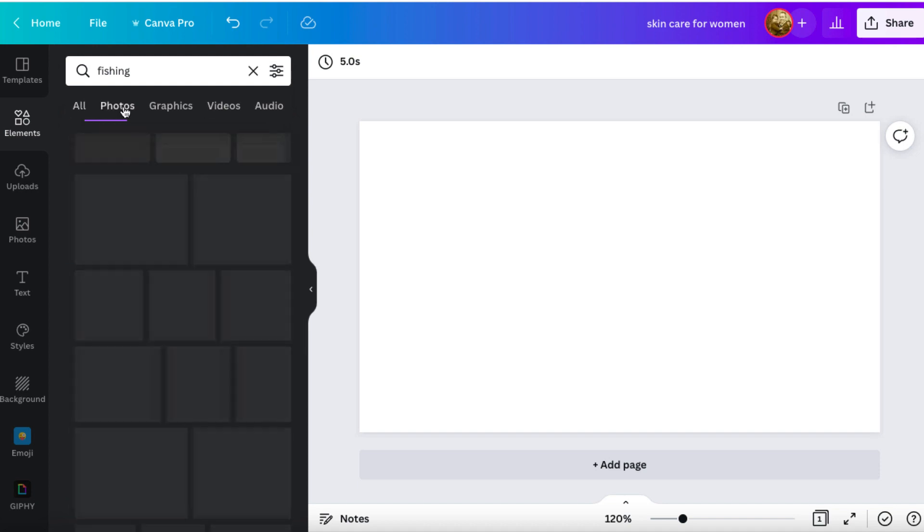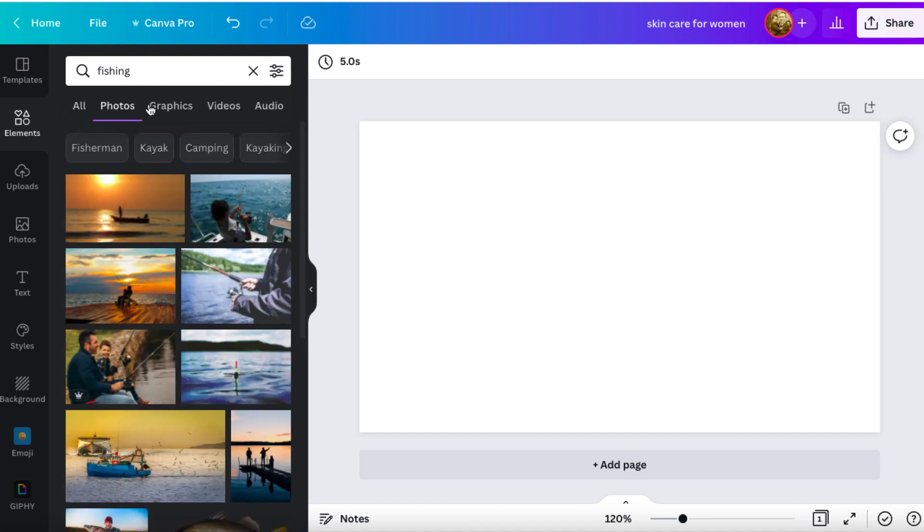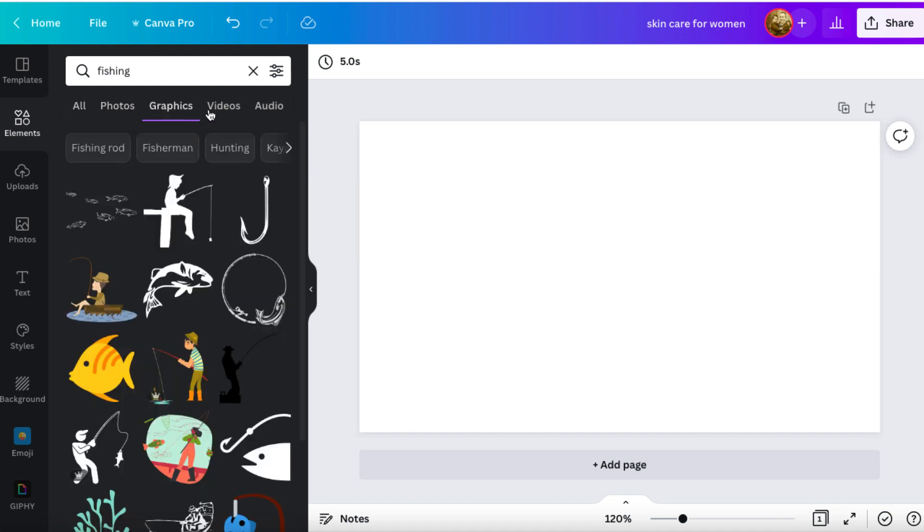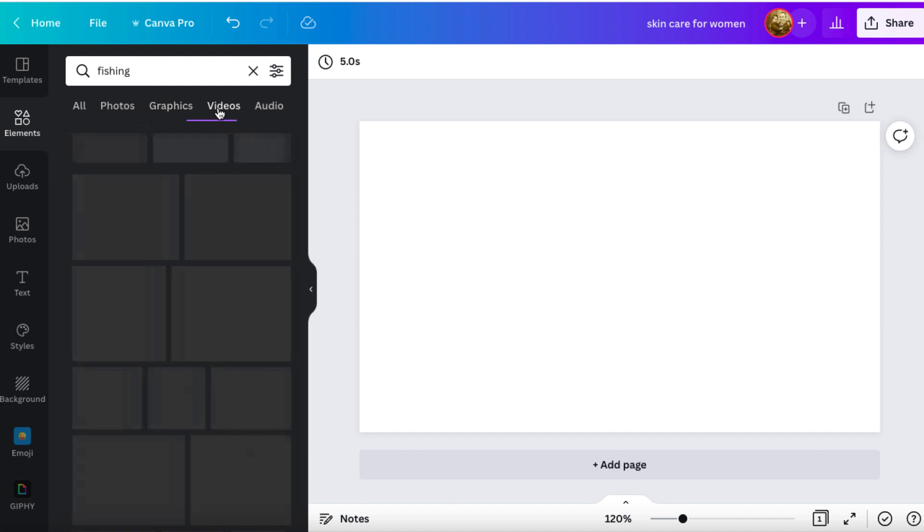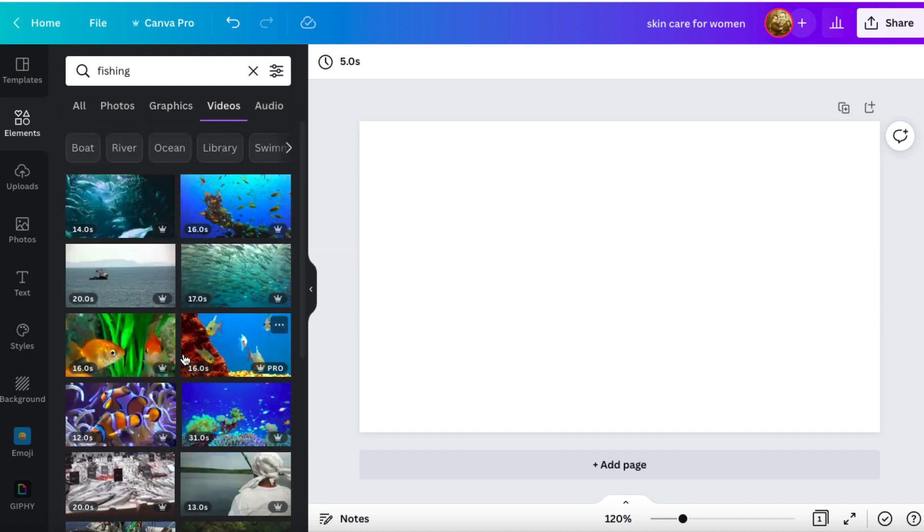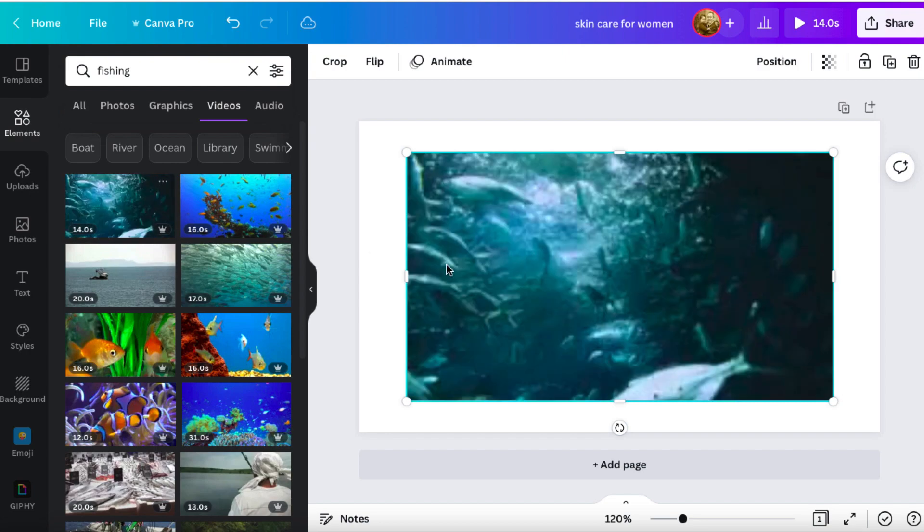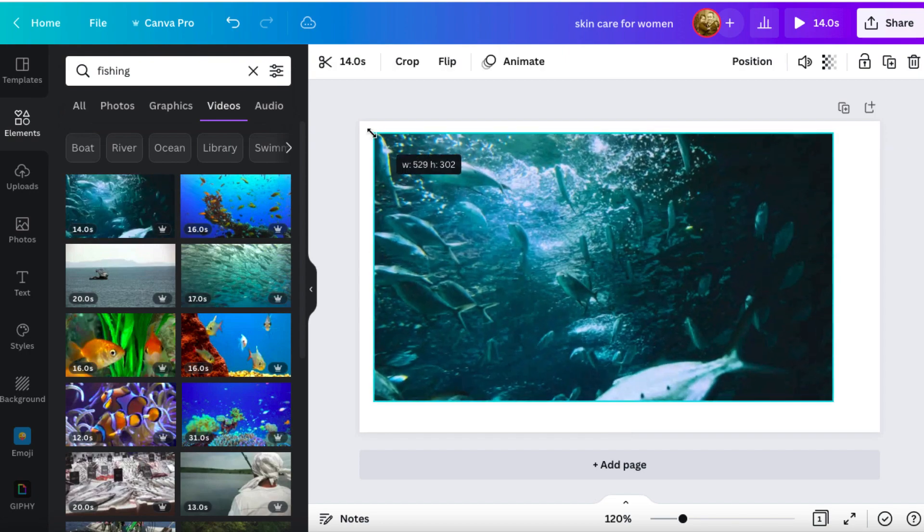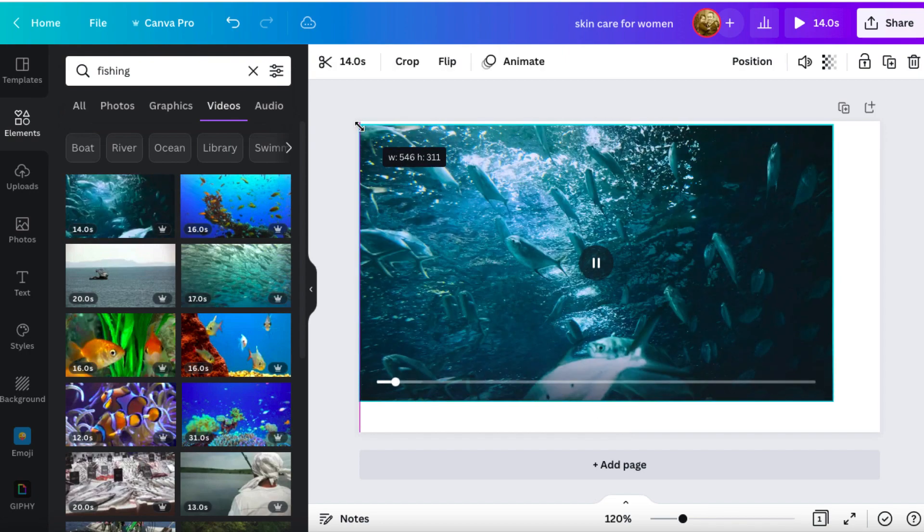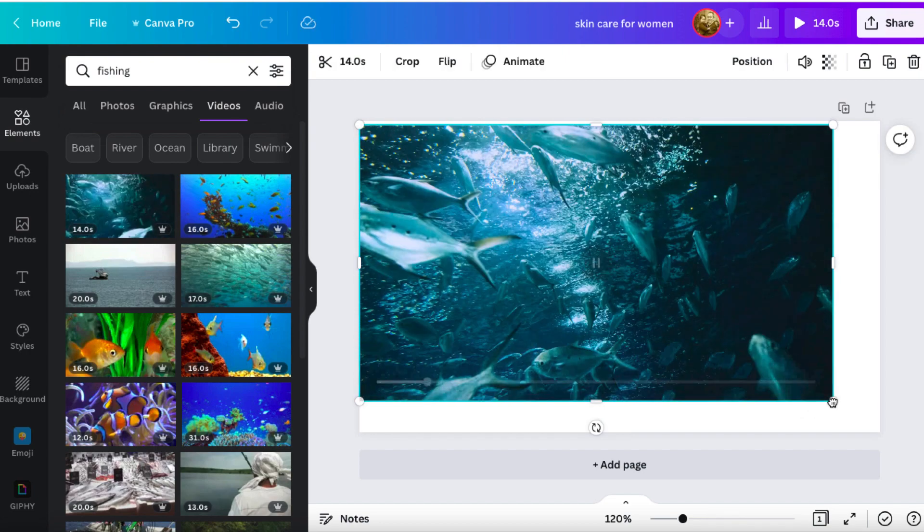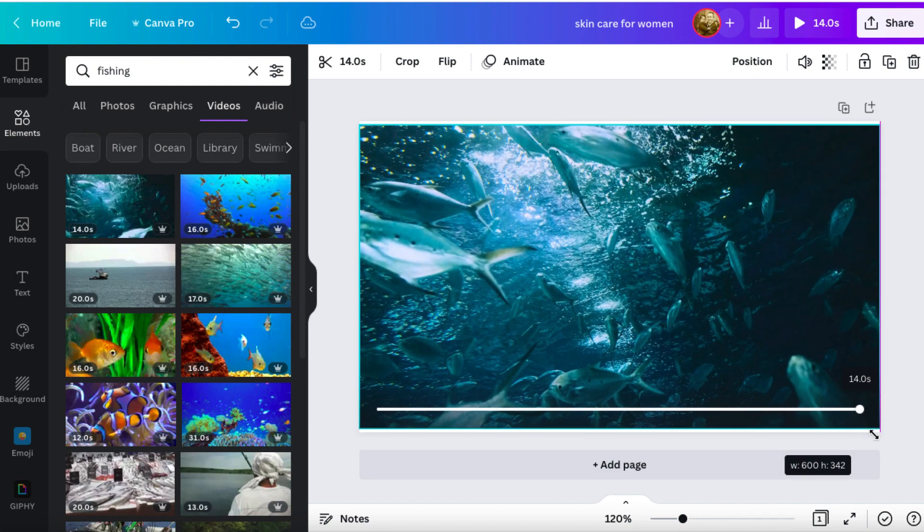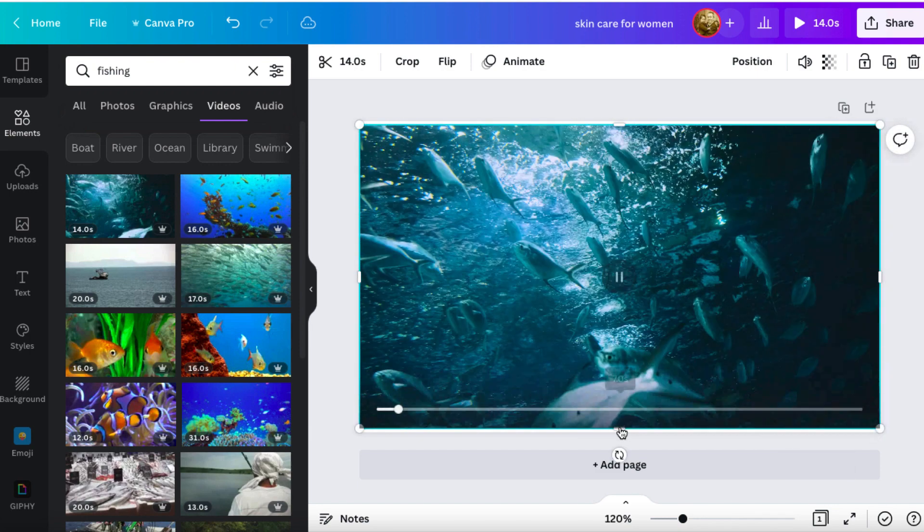Again, photos, tons of photos, tons of graphics. We've also got videos, which are really cool. We've got these videos that are various lengths. So I could click on this video. Again, I can drag and drop it. But I want to show you something cool here.